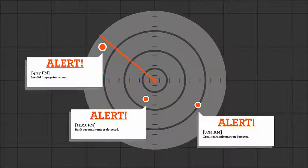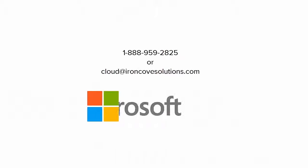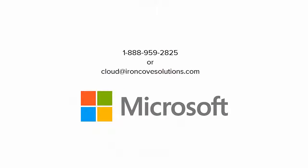Data loss prevention is a big part of Microsoft's commitment to Office 365's security and compliance capabilities.